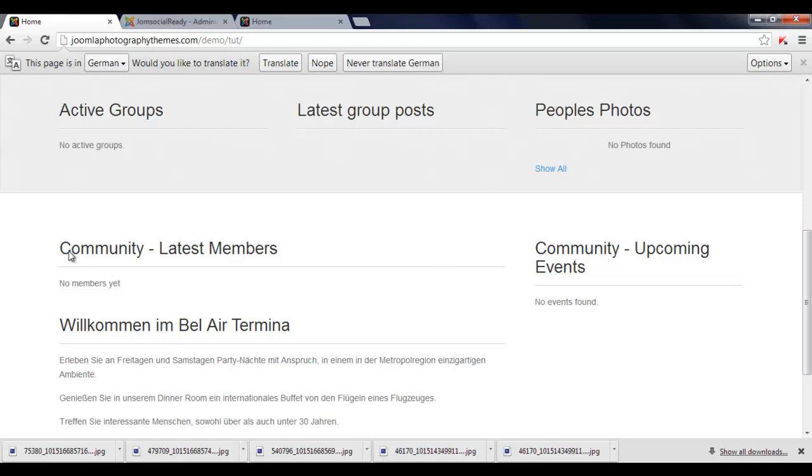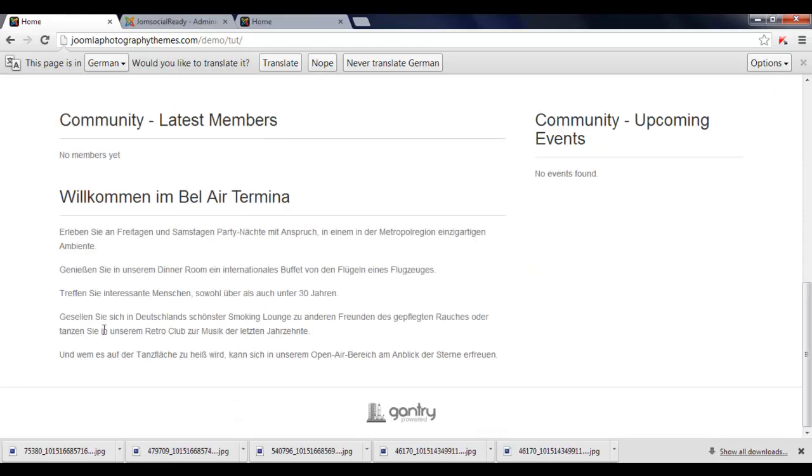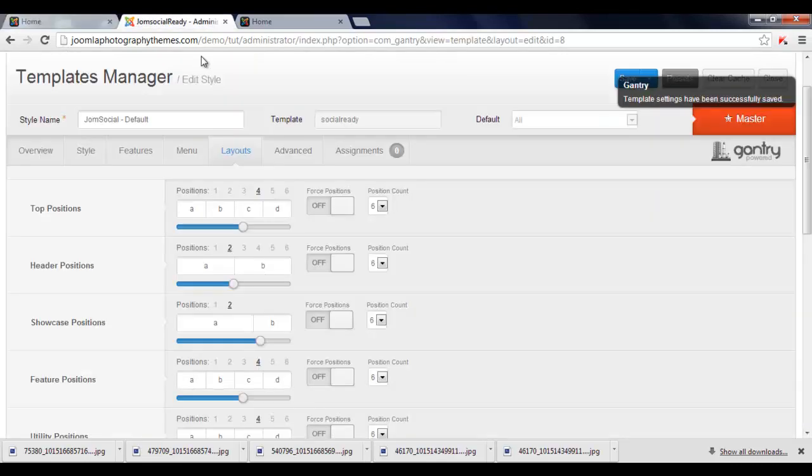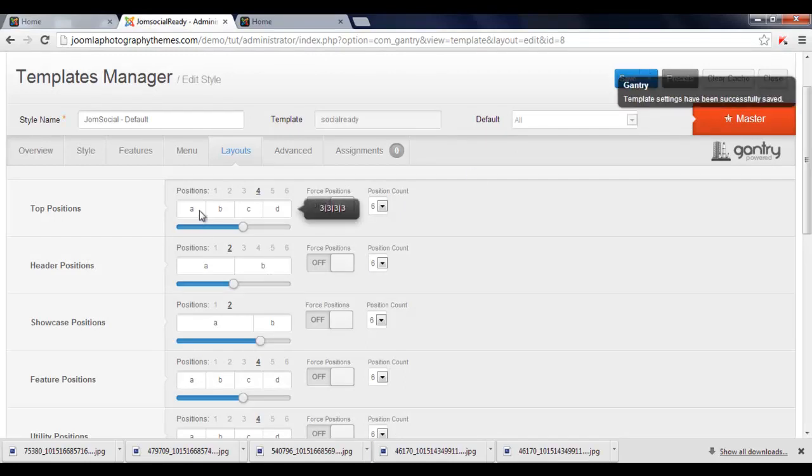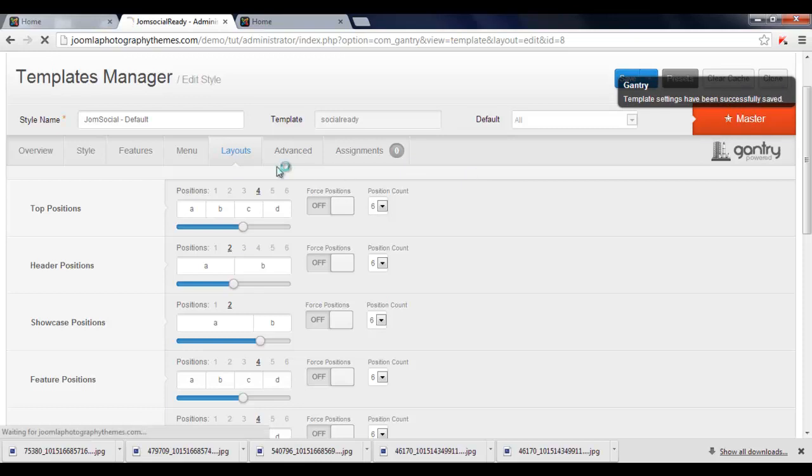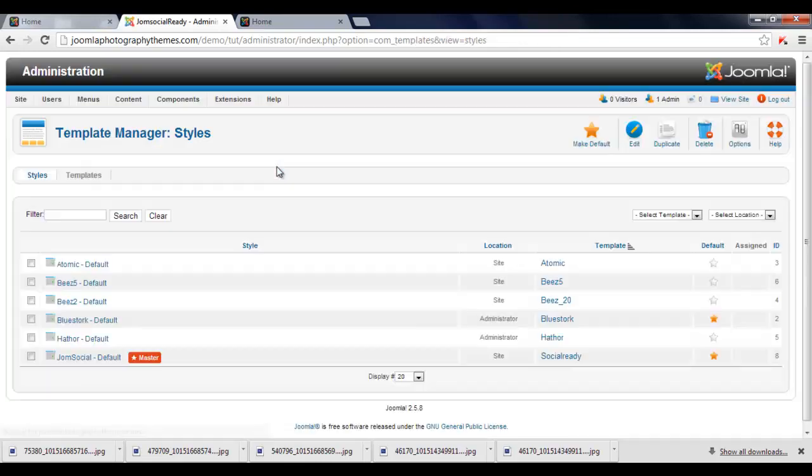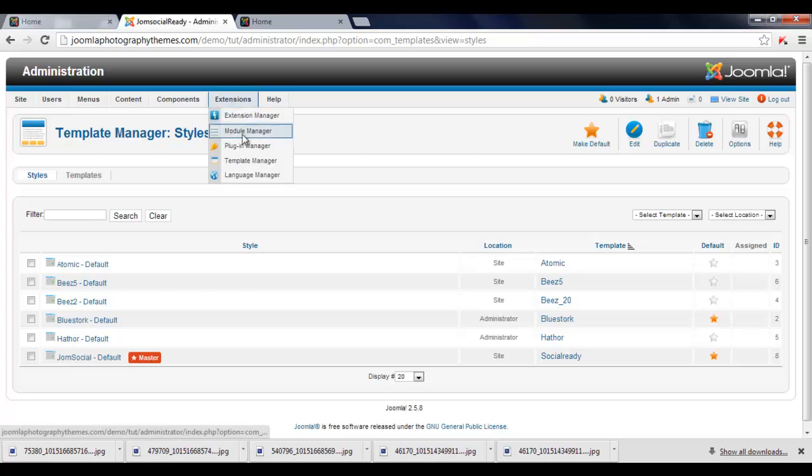I've just got to make this Community Members underneath this module. So the way we do that, we just go Save, just make sure everything's saved, click and close. Go Extensions, Module Manager.